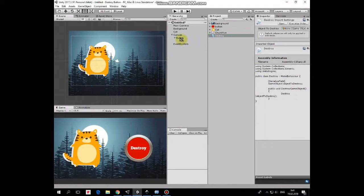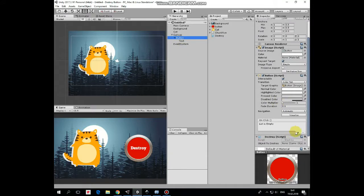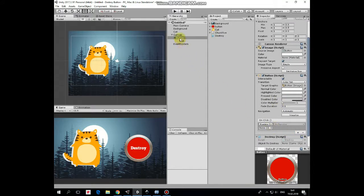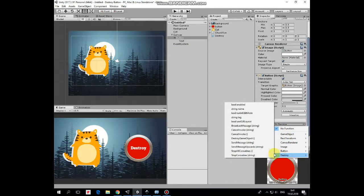Drag and drop this script into button. Select button and add new onClick function. Drag and drop destroy button into object slot and select destroy game object method from its destroy script.